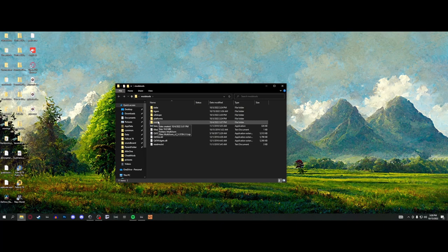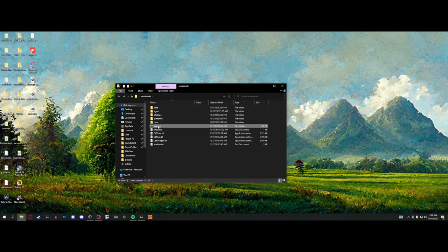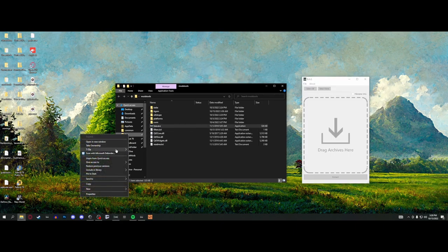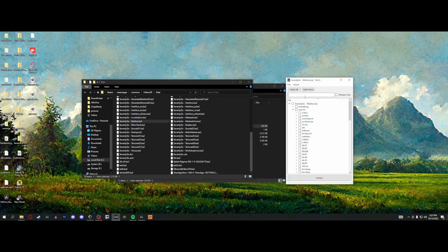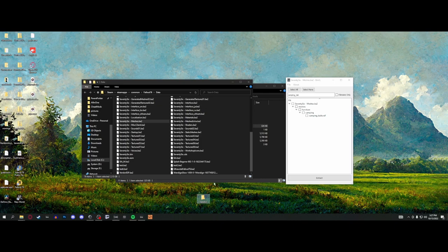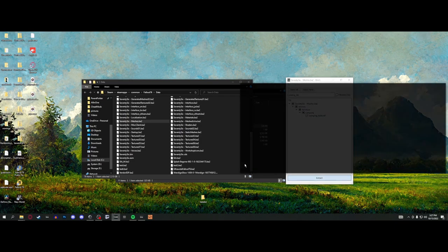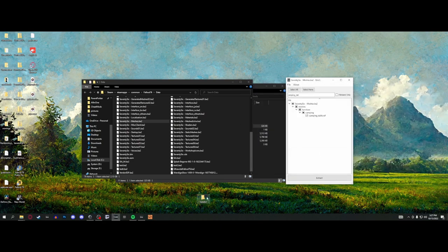We're going to replace a model. Open up Bethesda Archive Extractor, navigate to your data folder for Fallout 76, and go into meshes. Find your mesh — in this case, let's do the camping table. I'm going to make a new folder called 'test,' click the top item so nothing else is highlighted, only grab the table, and send it to the test folder.